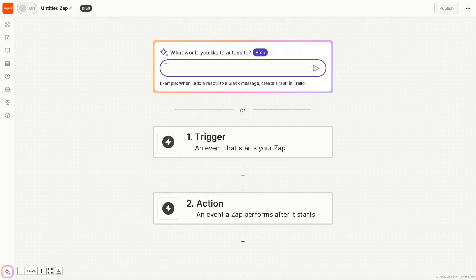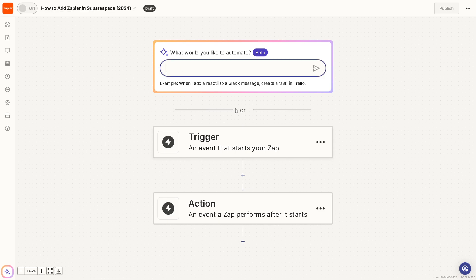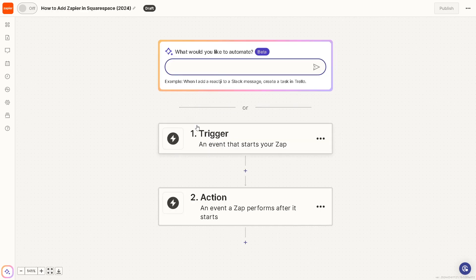You can rename this zap. Say for example, 'How to Add Zapier in Squarespace for 2024.' And what would you like to automate? Basically, the first step is the trigger, an event that starts your zap.